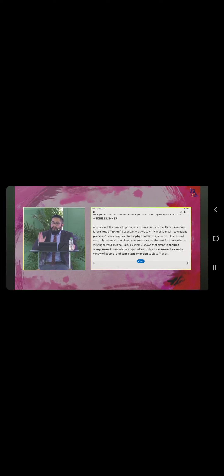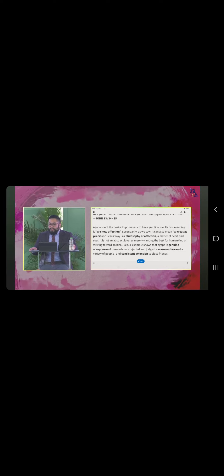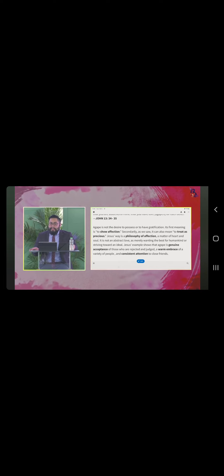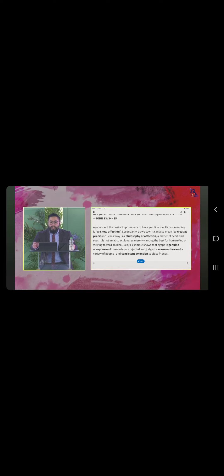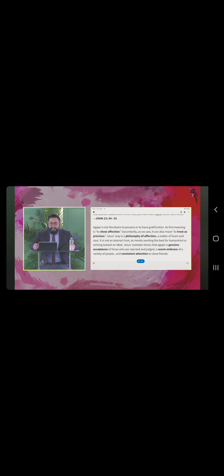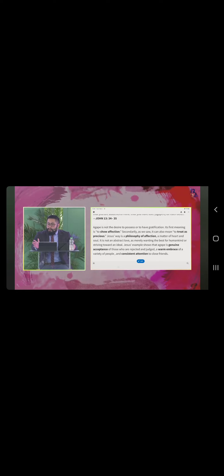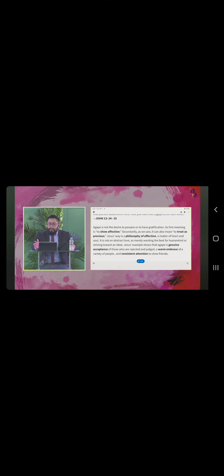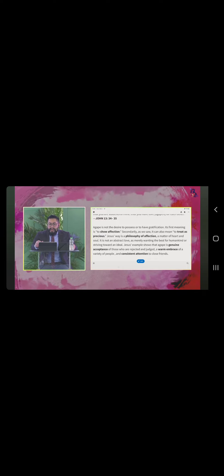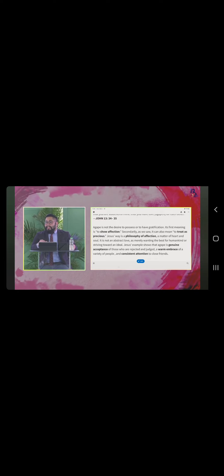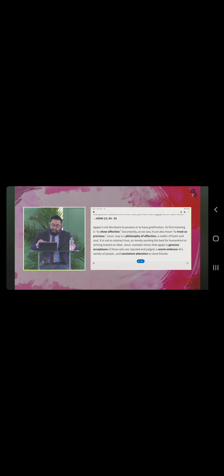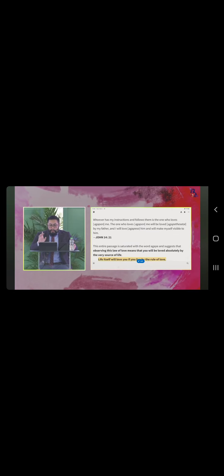Jesus' way is a philosophy of affection, a matter of heart and soul. It is not an abstract love as merely wanting the best for humankind or striving toward an ideal. Jesus' example shows that agape is genuine acceptance of those who are rejected and judged and a warm embrace of a variety of people and consistent attention to close friends. Just listen to me.